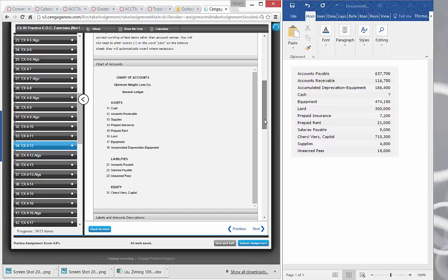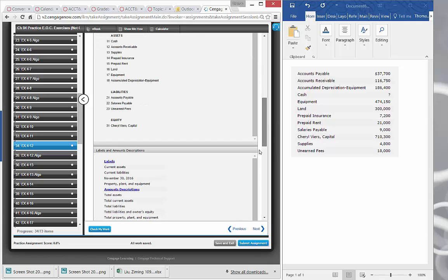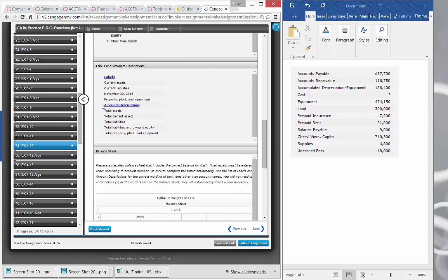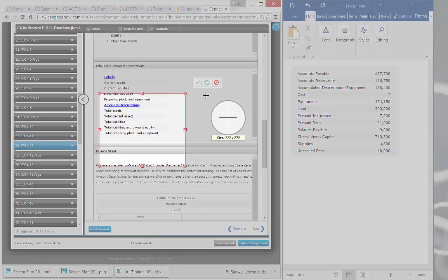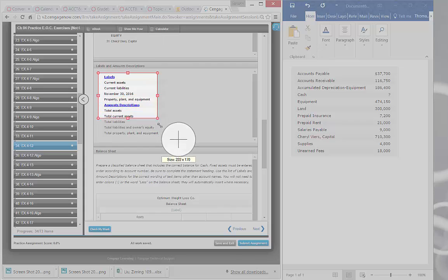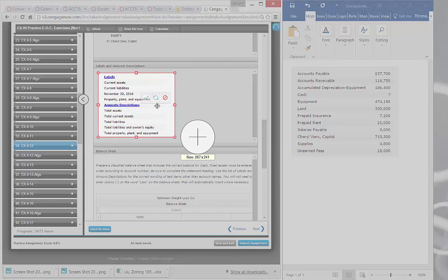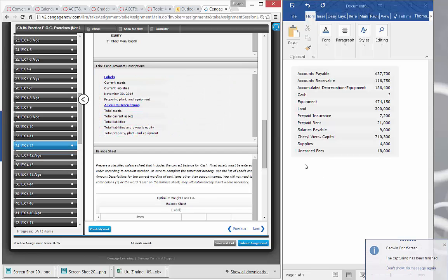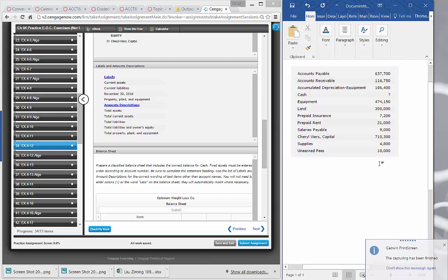Then I come down here. Now the chart of accounts we don't really need because we have all the account names right here. So I'm going to capture that, the labels for the financial statements. Copy that and take that over here.